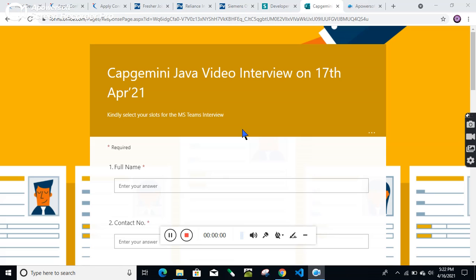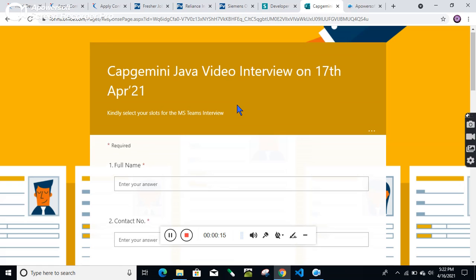Hello friends, Capgemini is hiring for the Java developer role. They are conducting a Java video interview on 17th April 21. If you are interested, please fill this form and attend the interview.